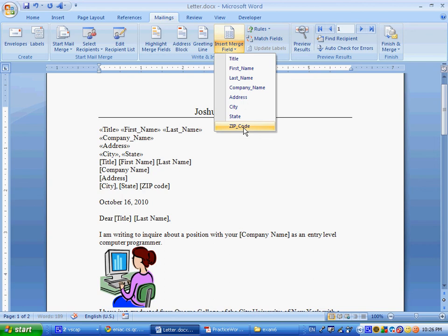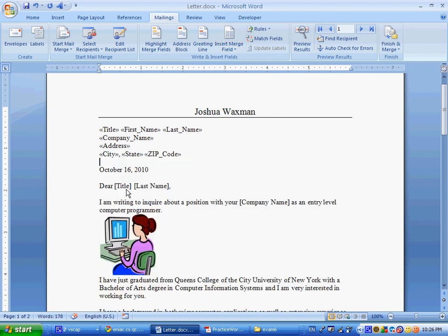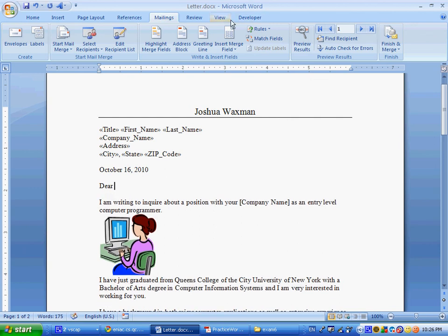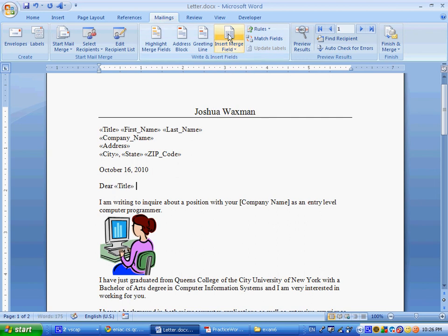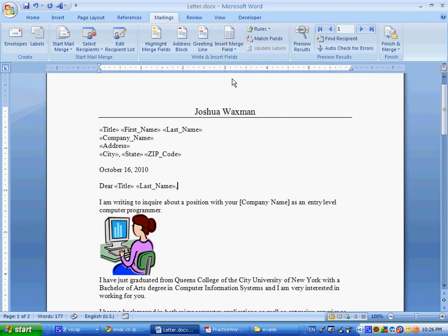Where it says, dear title, last name, let's replace those also. Dear, title, space, last name, comma, and, block, but that's not what the question called for, so we're not going to do that.